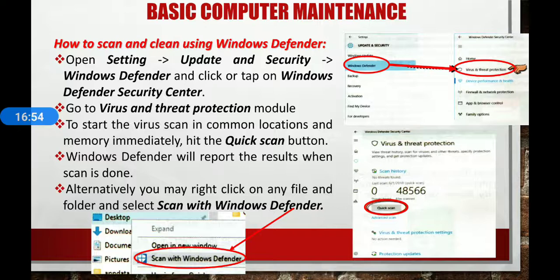So these are some basic things to maintain and clean your computer. That's all for today. Thank you.